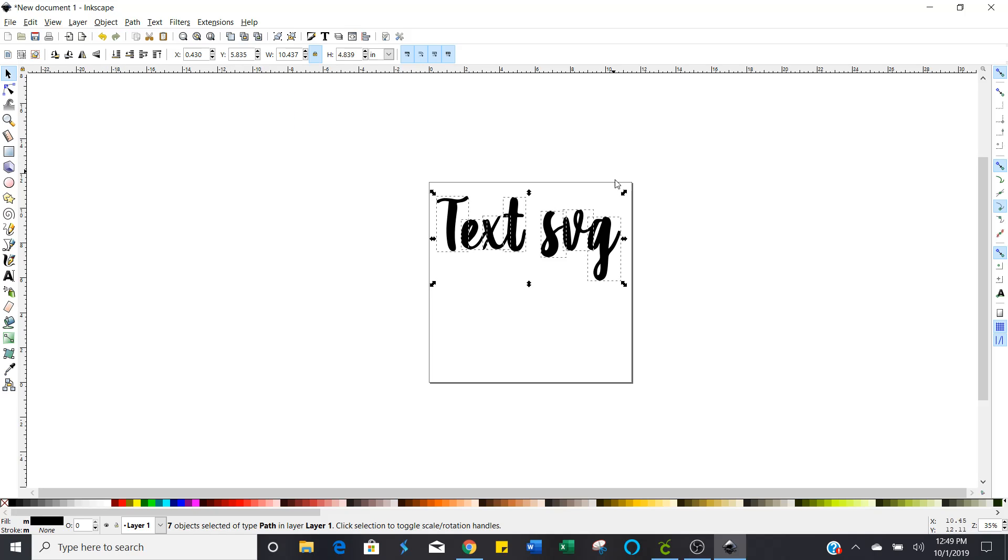Now you see how there's a little perforated box around each one of those letters that just means that each one of those letters is an individual cut file. Now you can save it like this but it's going to make it an alphabet soup on your Cricut Design Space canvas.